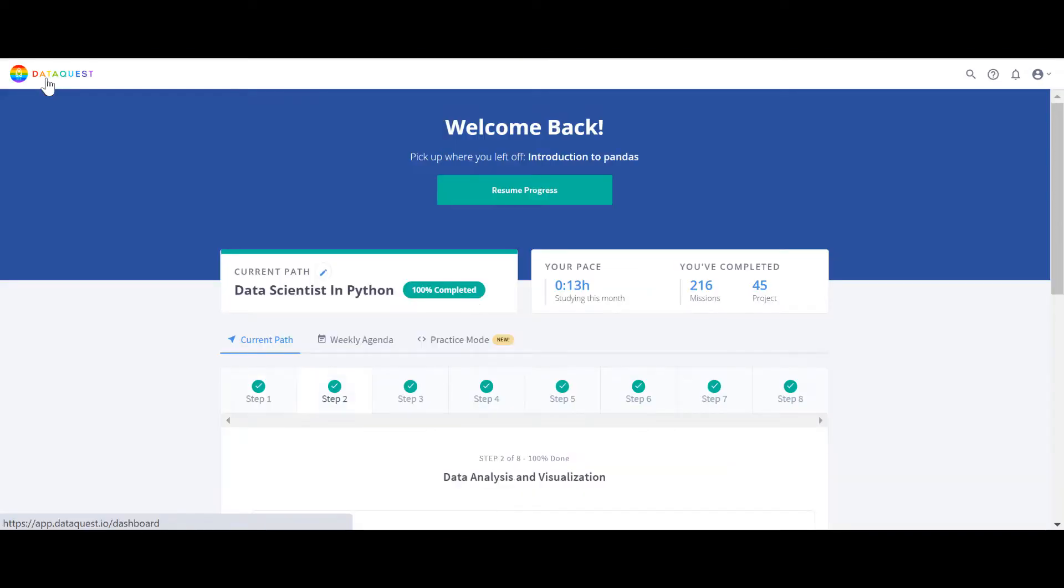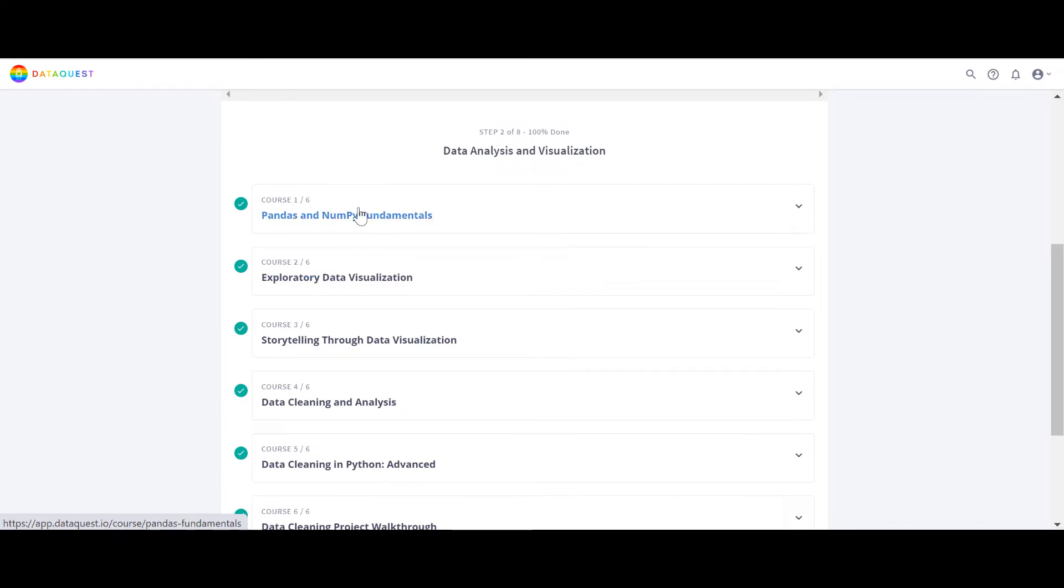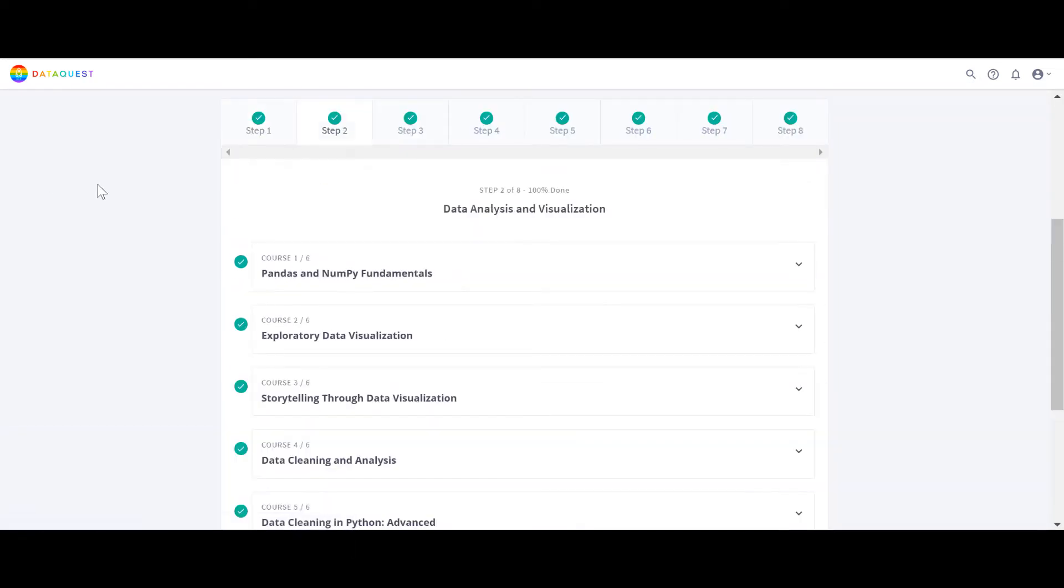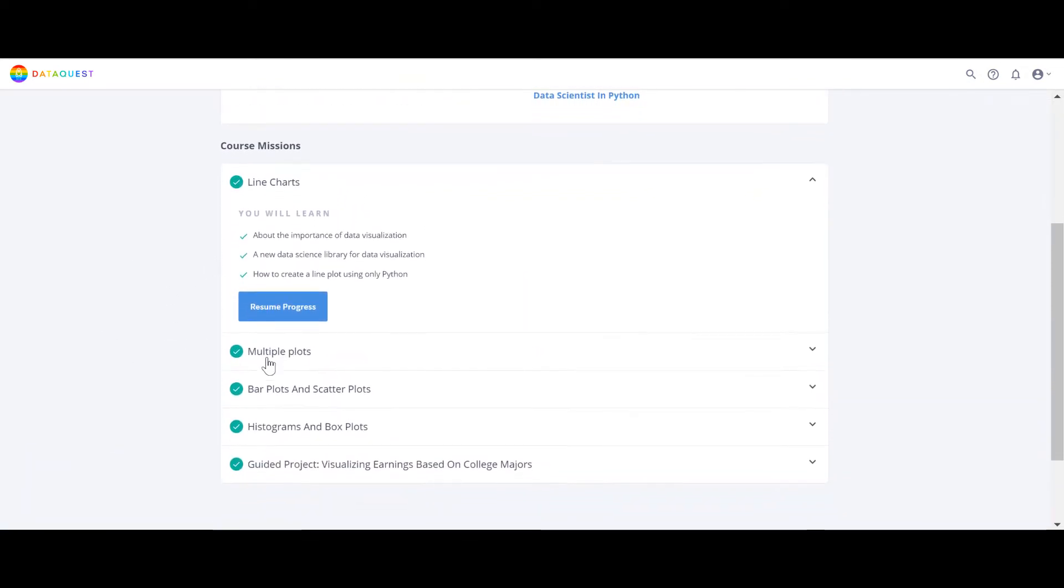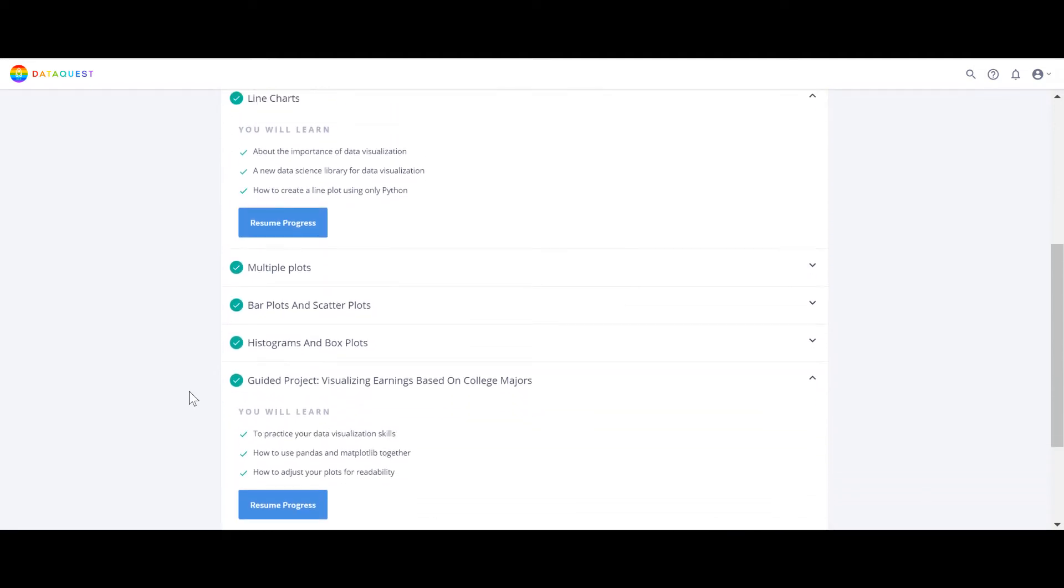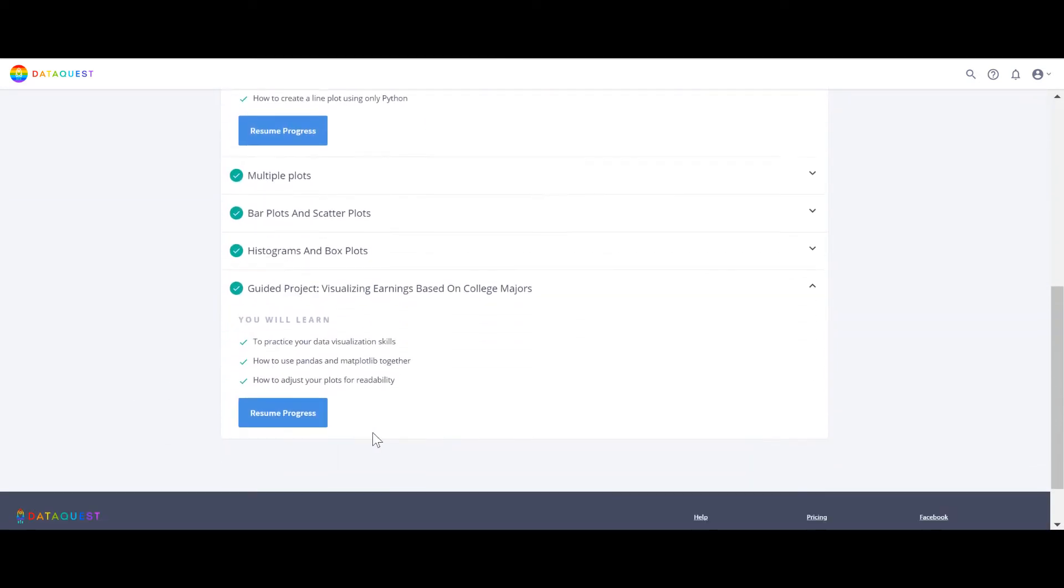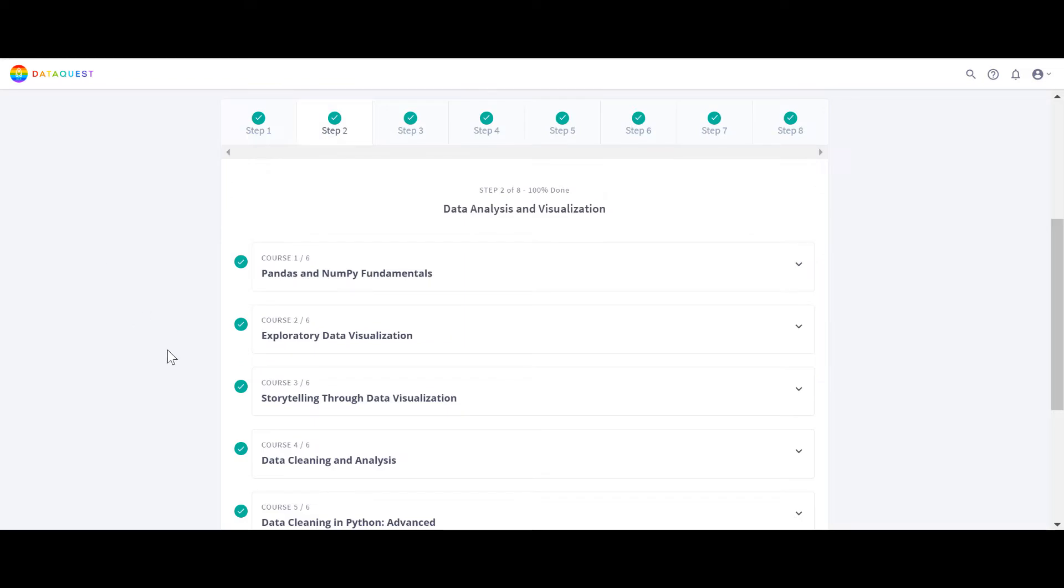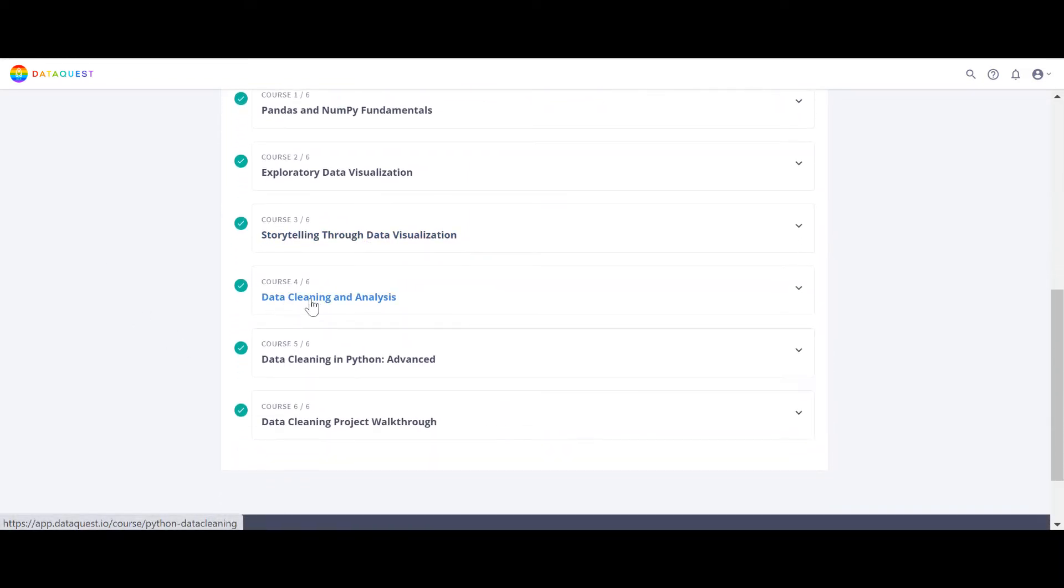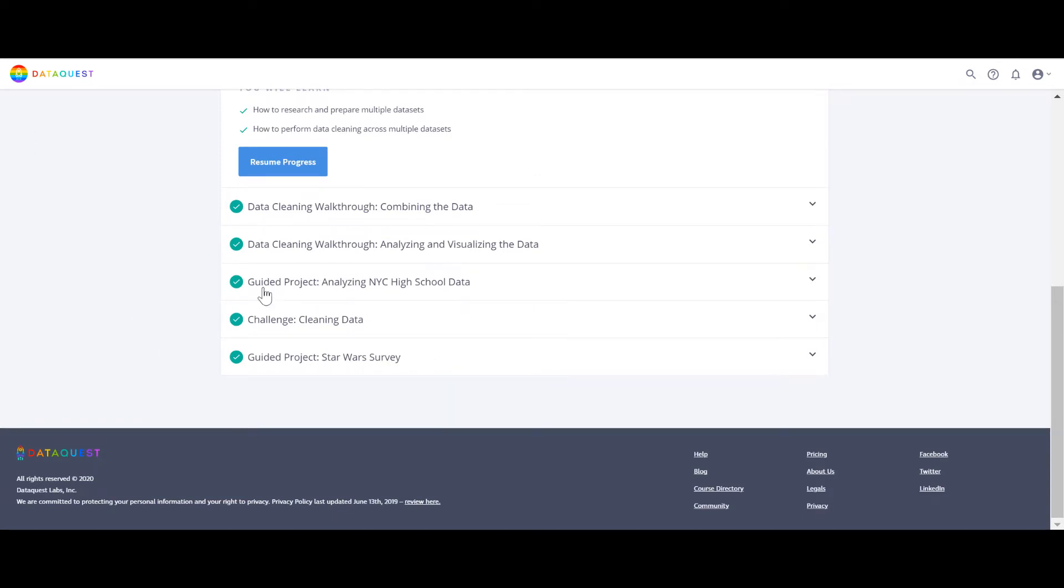Exploratory data visualization - after the Pandas and NumPy, after you learn all these things, you'll learn about data visualization. Basic stuff: line charts, multiple plots, bar plots, histogram. And then every course has some project to do which is very good. Storytelling through data visualization, then data cleaning in Python advanced - there are like two courses for that - and then there is a project you do at the end.